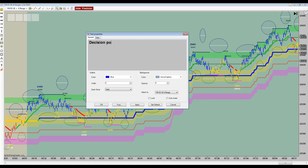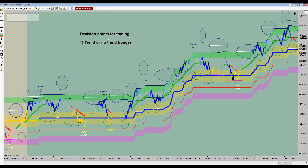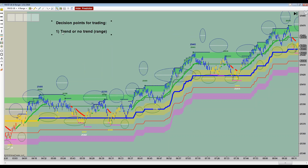Number one is you have to ask yourself: is there a trend or no trend? Because if you say there is no trend, then you are by definition in a range. The reason this is so important to decide right out of the gate is because it's going to drive almost all your thinking in terms of how you intend to trade the market you're looking at.